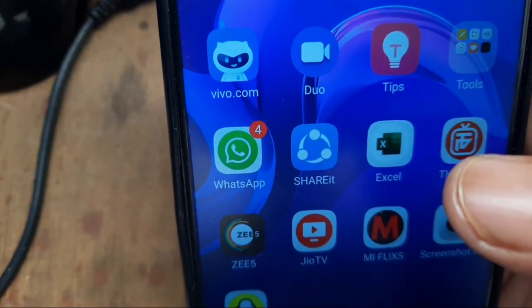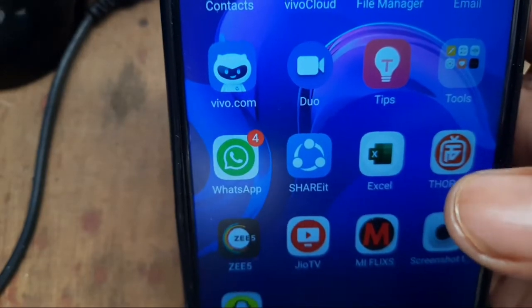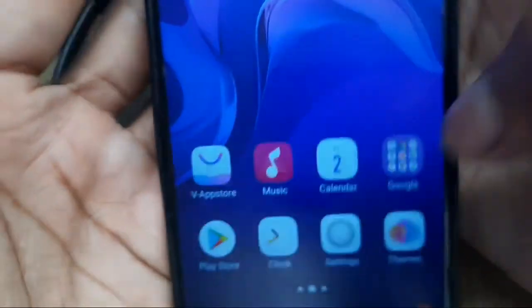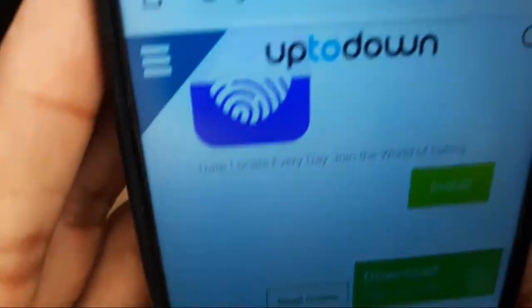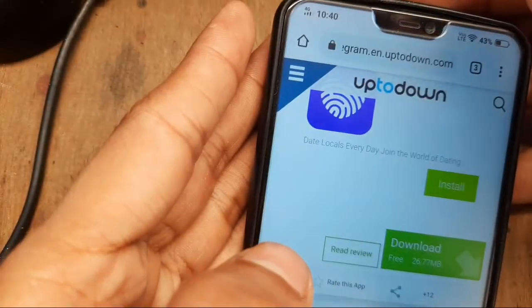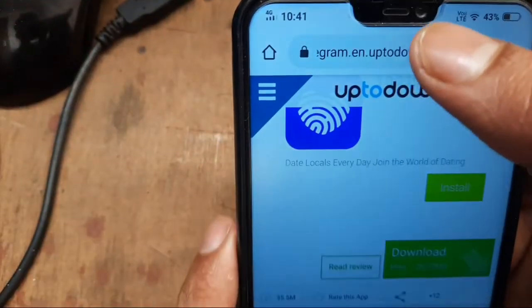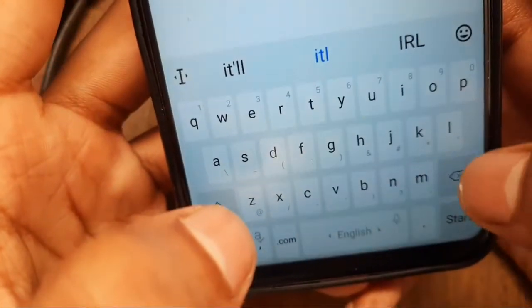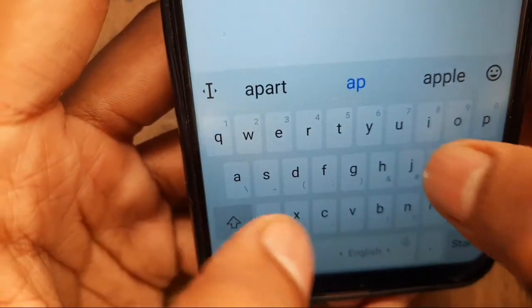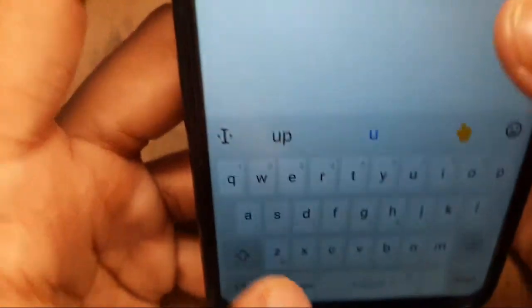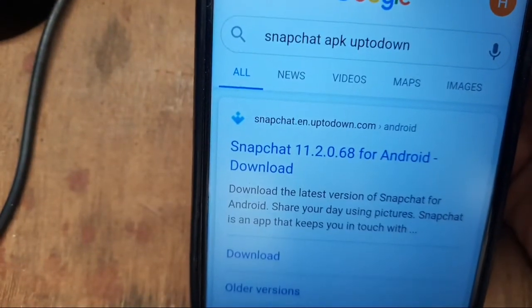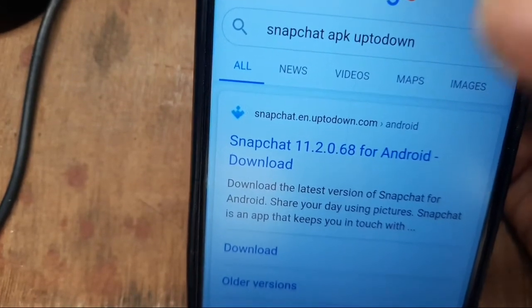So if the code does not arrive, please watch carefully. The first thing to do is to go to your phone browser and click on any browser. I am going with Chrome. Type 'Snapchat APK uptodown' and search it. Here you will be able to see the website of uptodown. Click here.